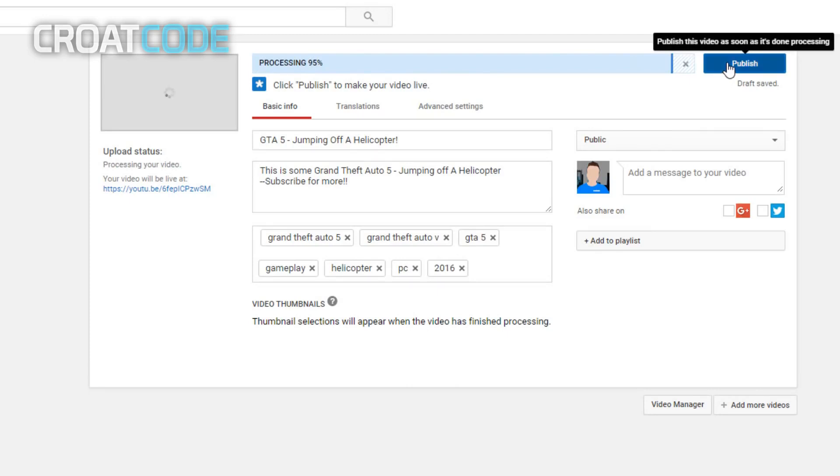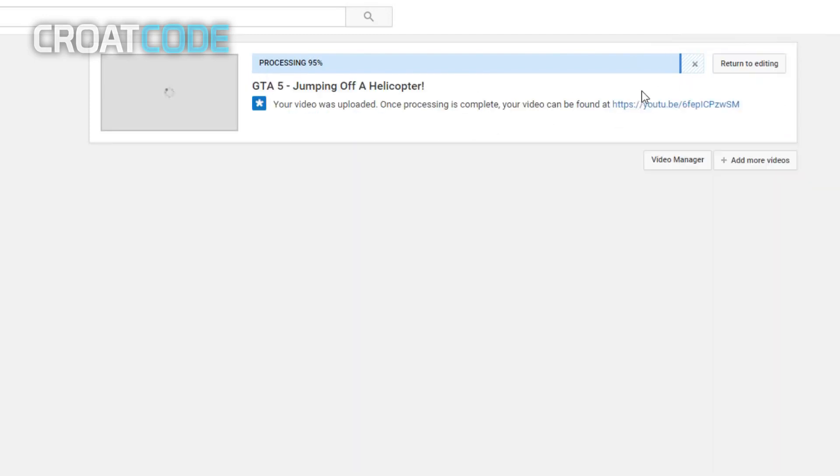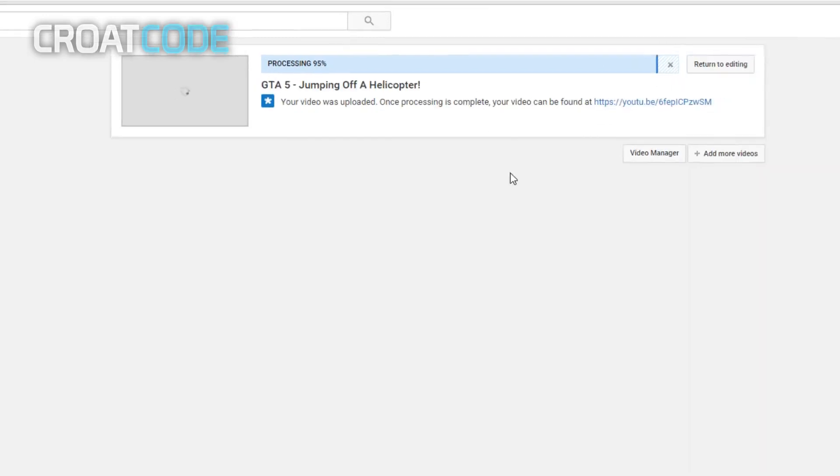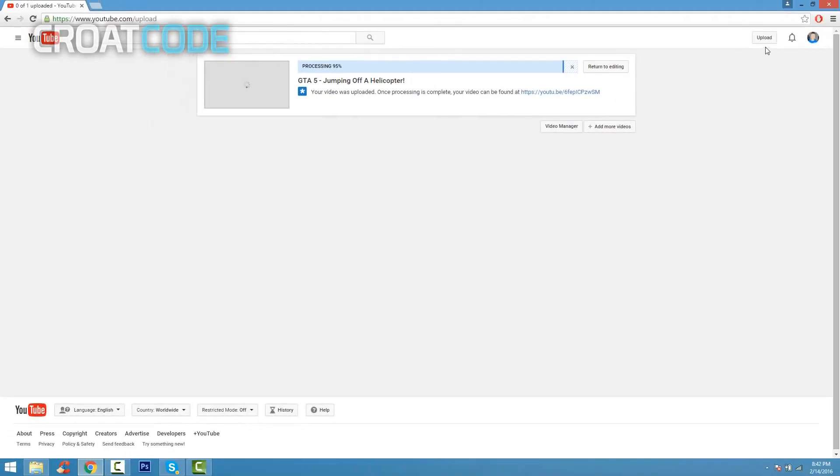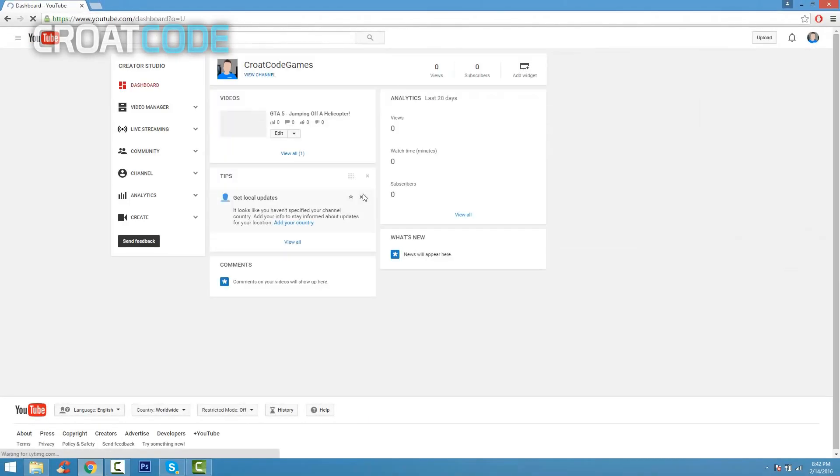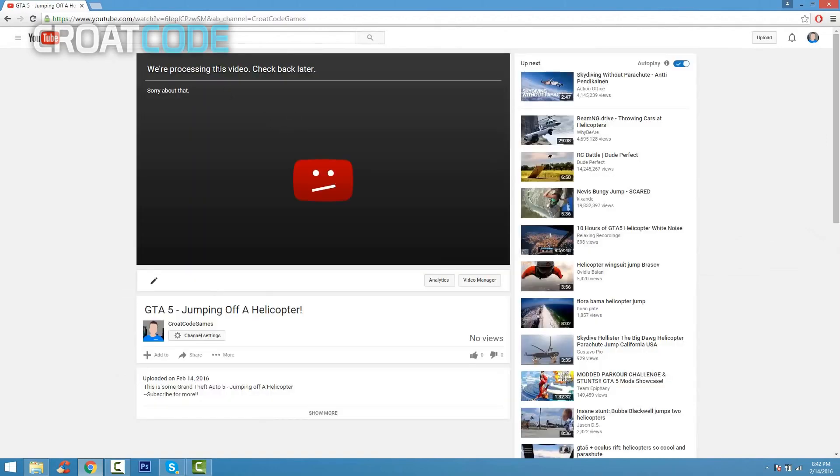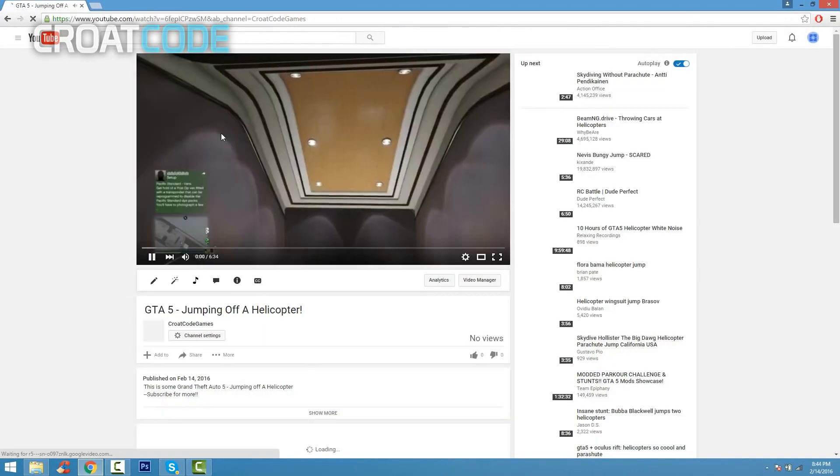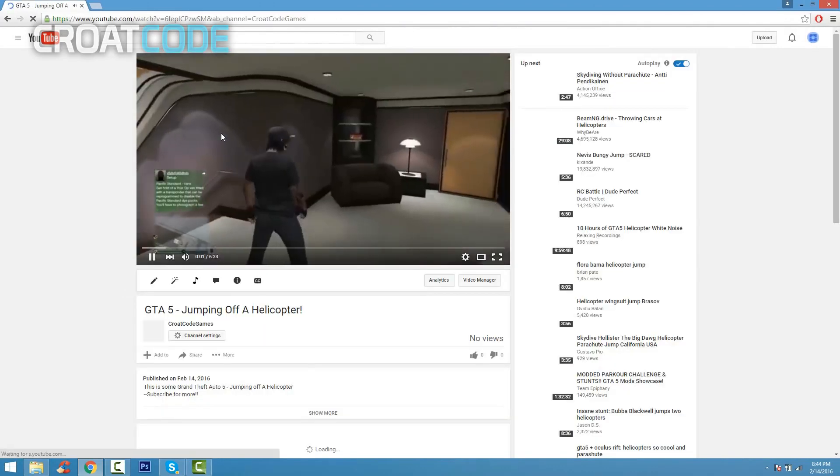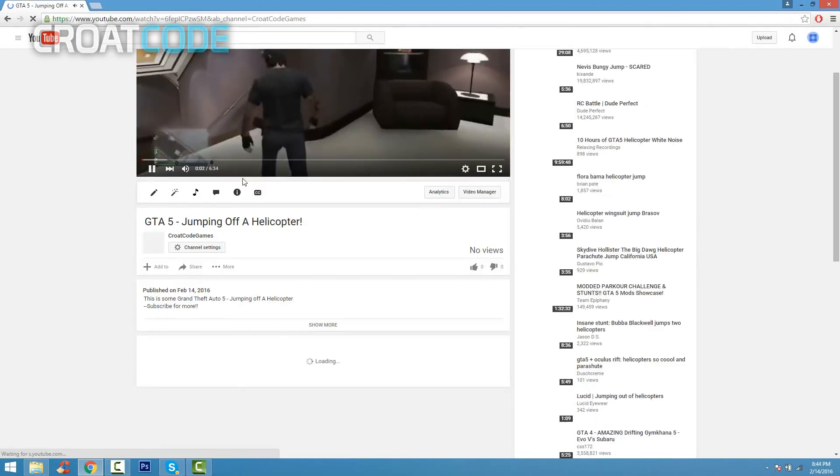Click on publish, and now you're gonna go ahead and just wait for it to process. If you go back to creator studio and you click on your video, you might notice that it's gonna say 'this video is processing, check back later'. Just give it a couple minutes or seconds and refresh it later on. And as you can see, there you go, here's my video and it's good to go.